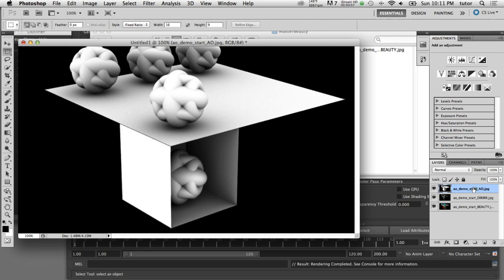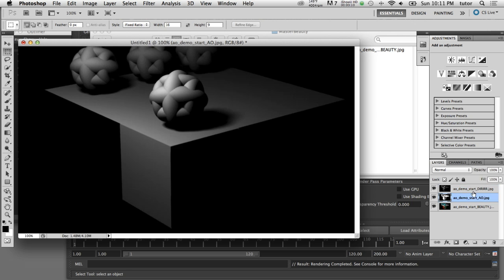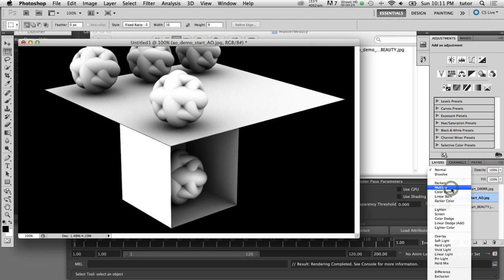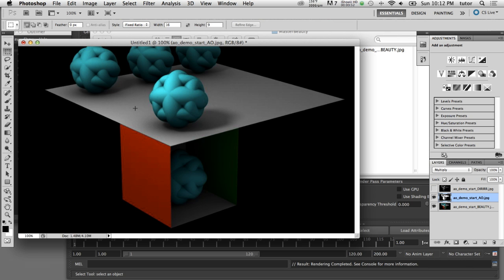I'll drag the ambient occlusion layer below the direct irradiance layer so it sits in the middle of the stack. With the ambient occlusion layer selected and the direct irradiance turned off, I'll set the blend mode to multiply. The brighter parts of the ambient occlusion become transparent while the darker parts add contrast and shadows to the indirect lighting portion of the image. Toggling it on and off shows how the ambient occlusion is contributing to the indirect lighting area, but it's also having a negative effect in the direct lighting area.